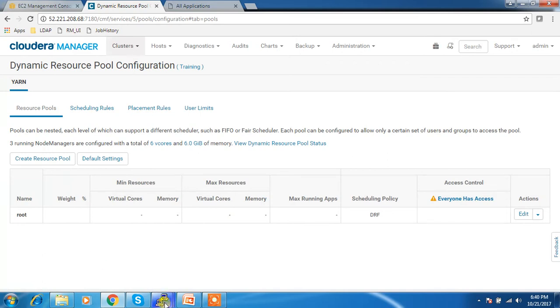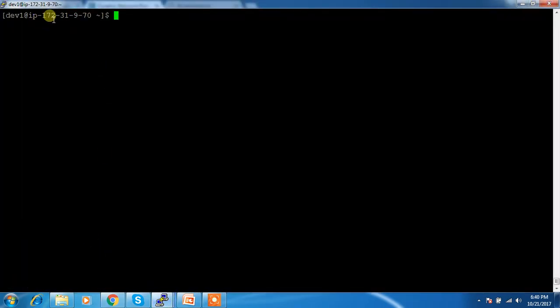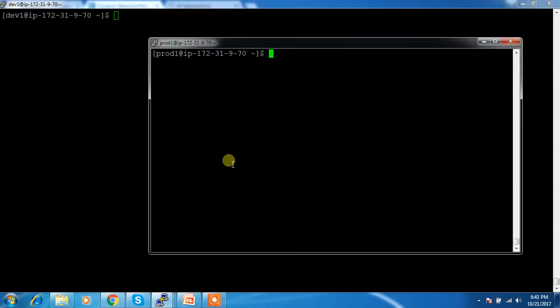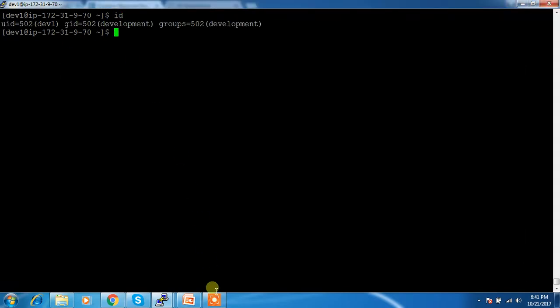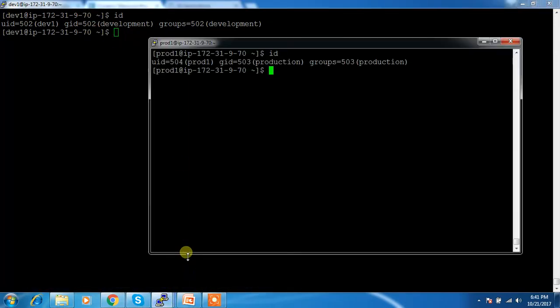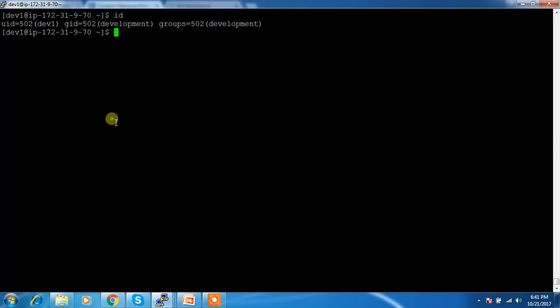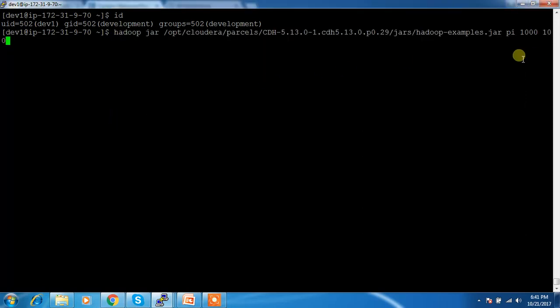I have two users: dev one and prod one. Dev one's primary group is 'development' and prod one's primary group is 'production'. I'm going to submit a simple MapReduce example job used for calculating the value of pi, with one thousand mappers and one hundred samples per map.